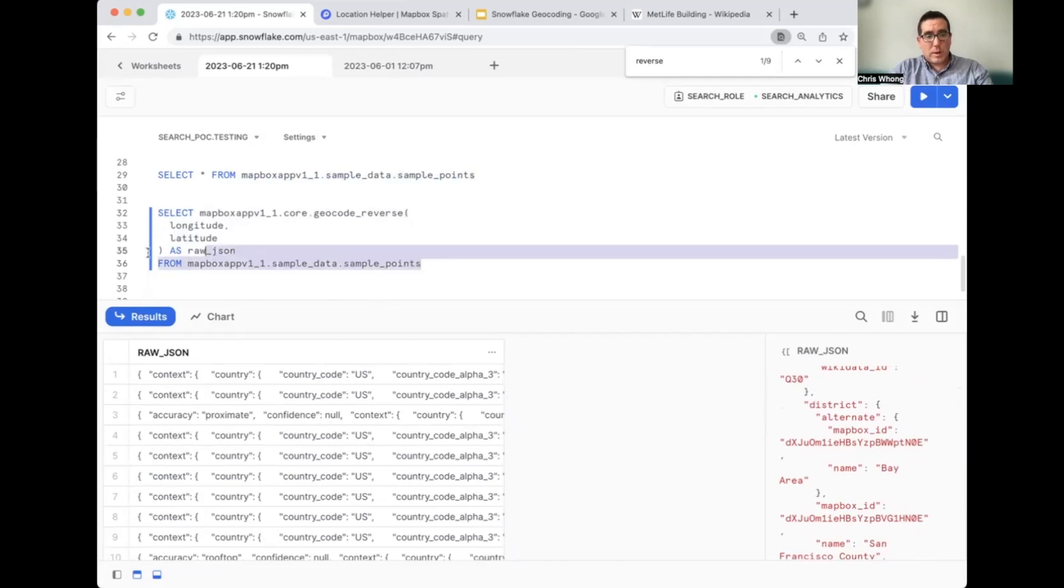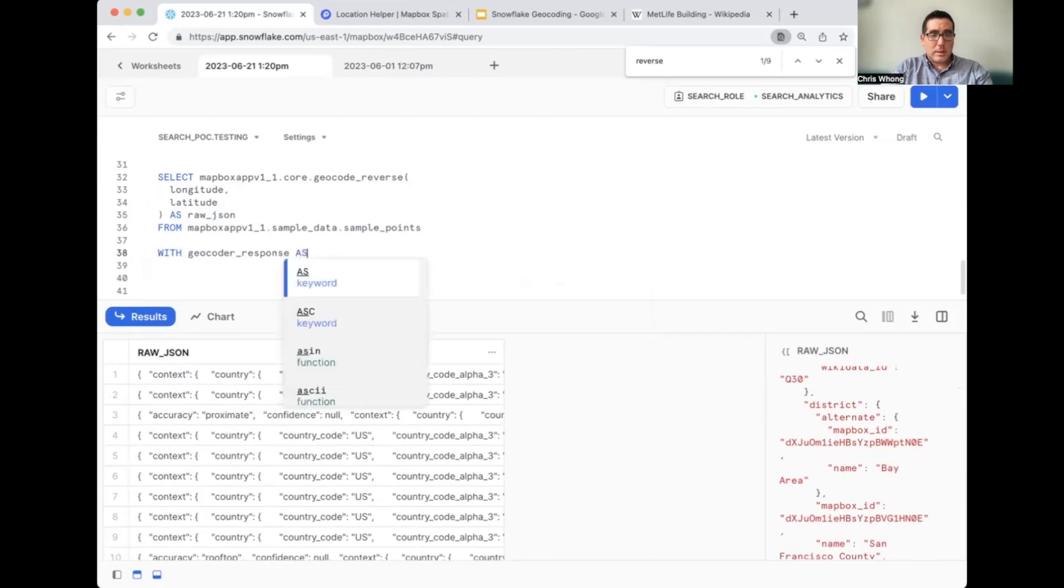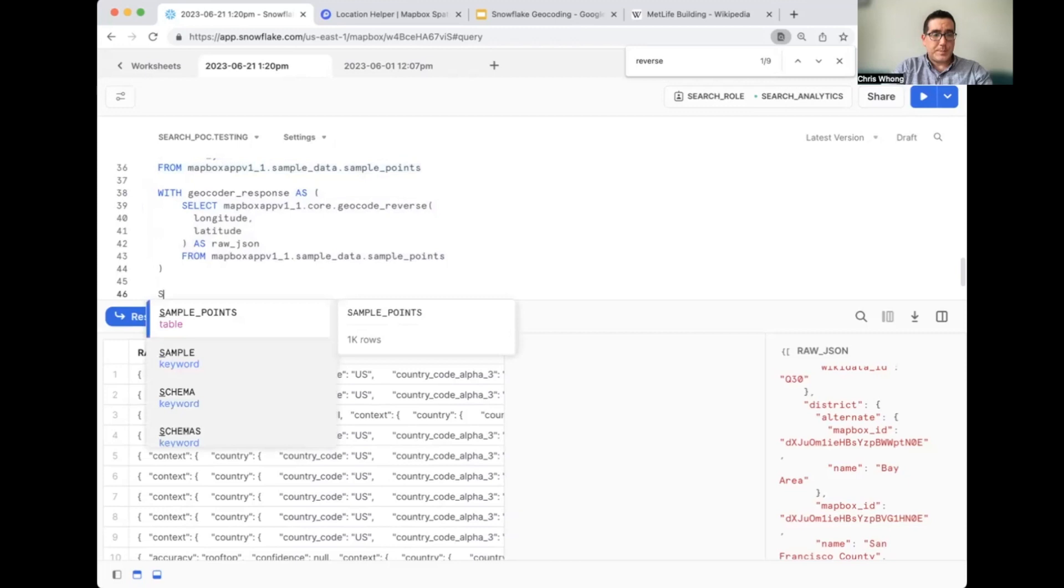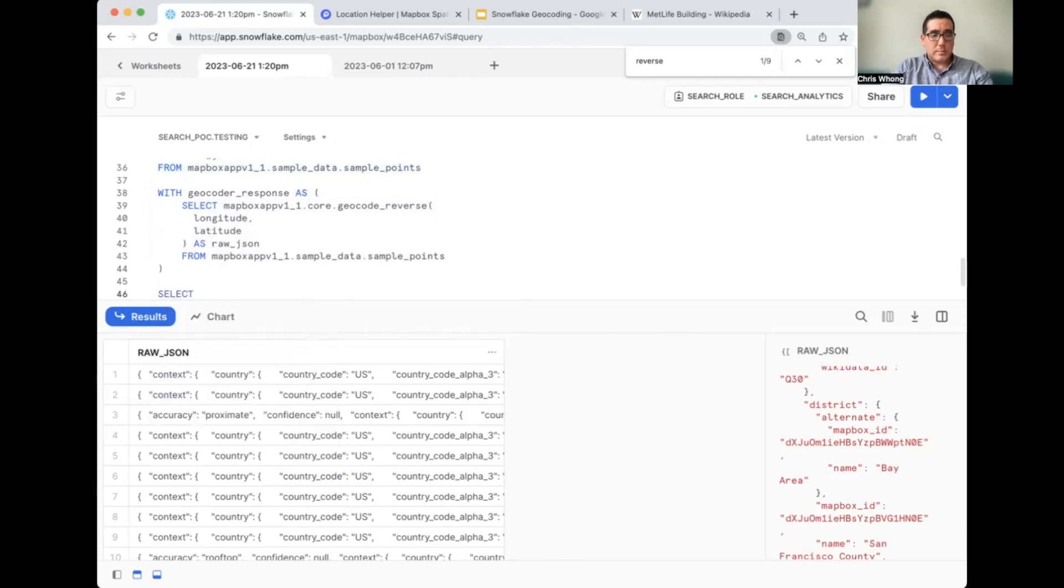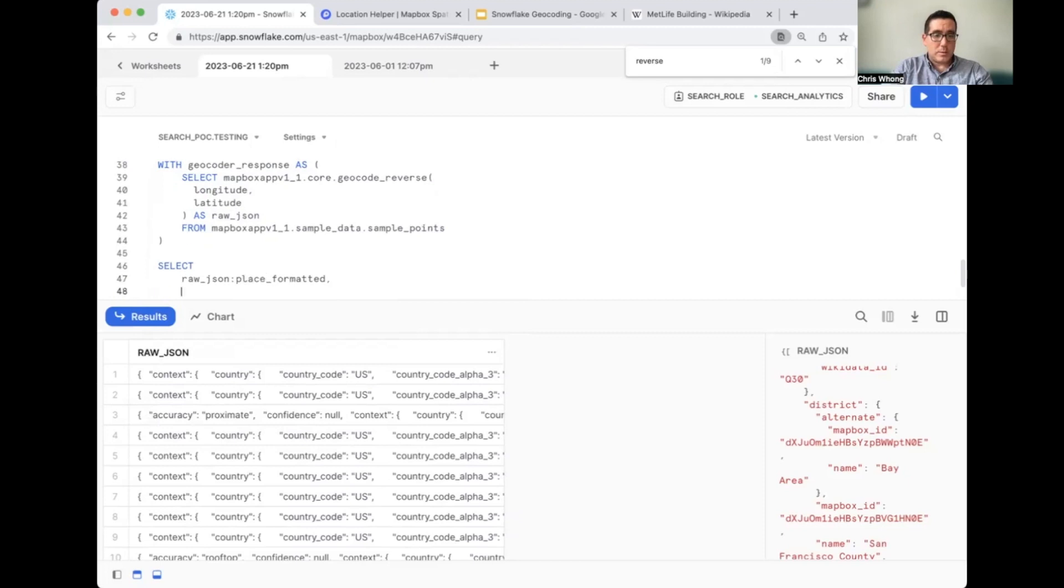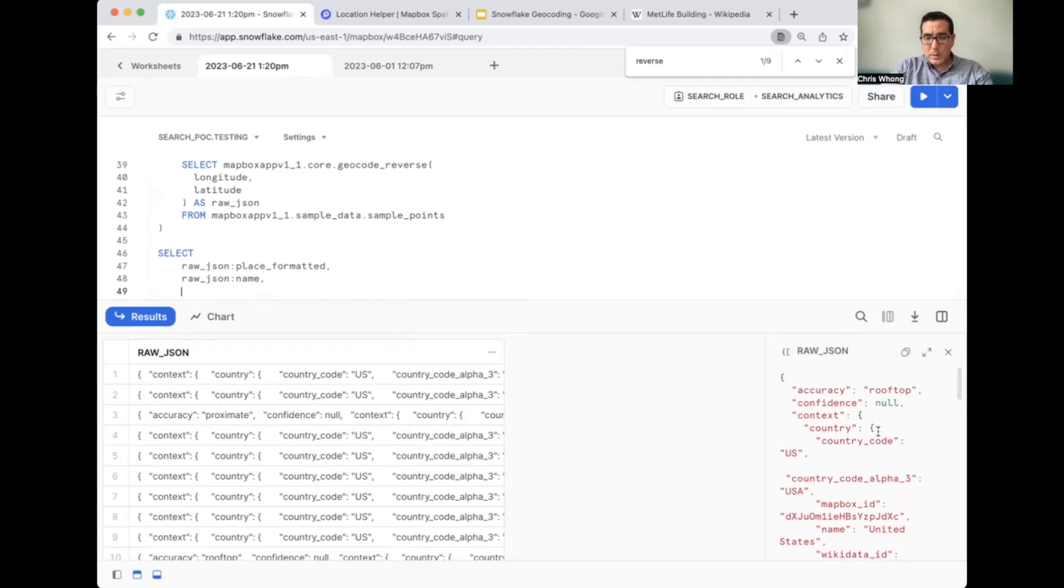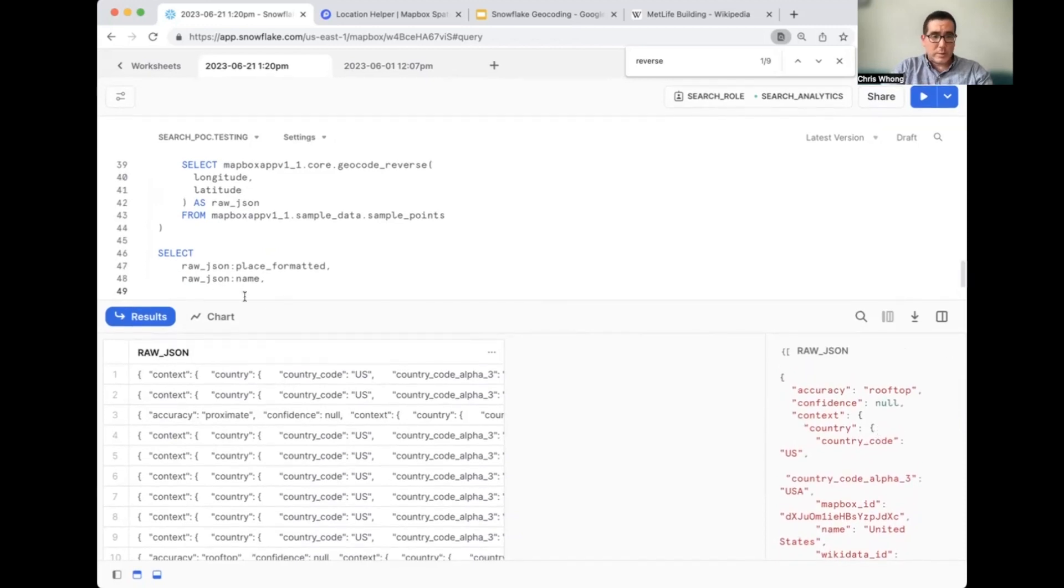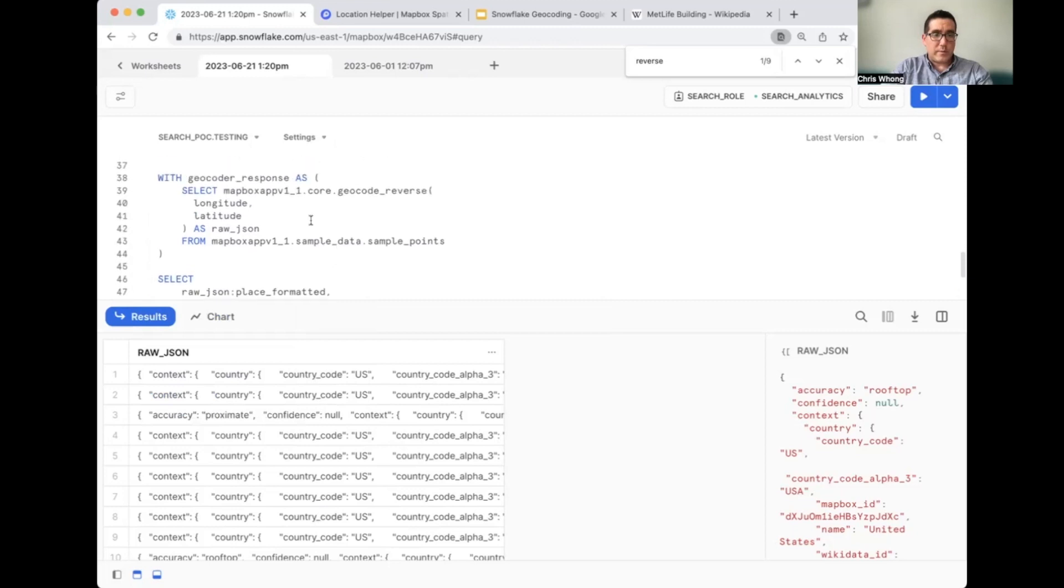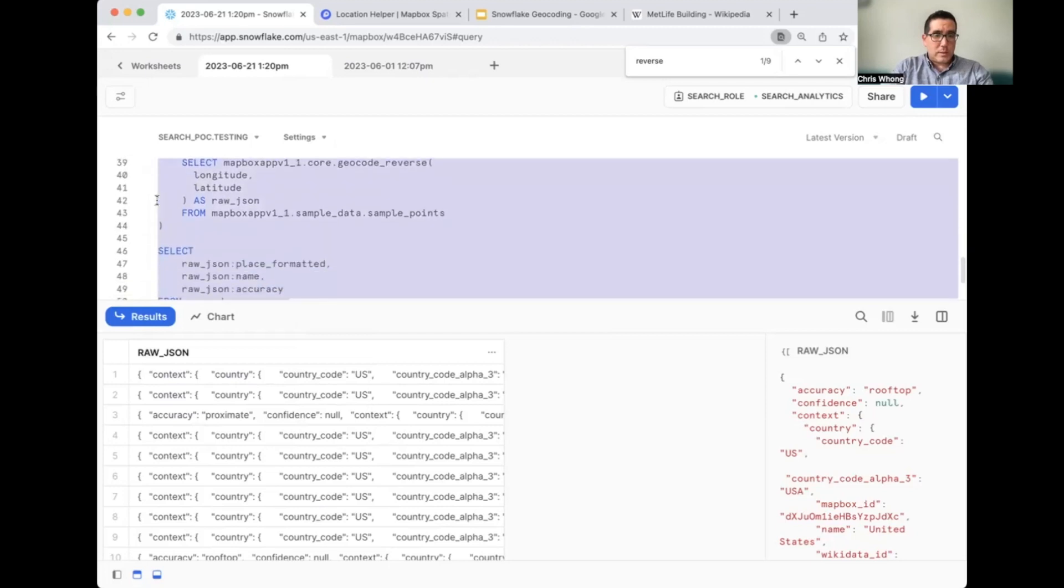So just like we did before, we're going to wrap this in a WITH clause, and then we can pull out some parts of the JSON response that we care about. So let's say WITH geocoder_response as, pasting in the original query. And then we'll say select. We want raw_JSON as the field we want to unpack information from. So we'll go raw_JSON.place_formatted. Let's also grab the name, raw_JSON:name. And let's grab the accuracy, raw_JSON:accuracy. And all this should be from geocoder_response, which is what we've defined in our WITH clause. Let's run it.